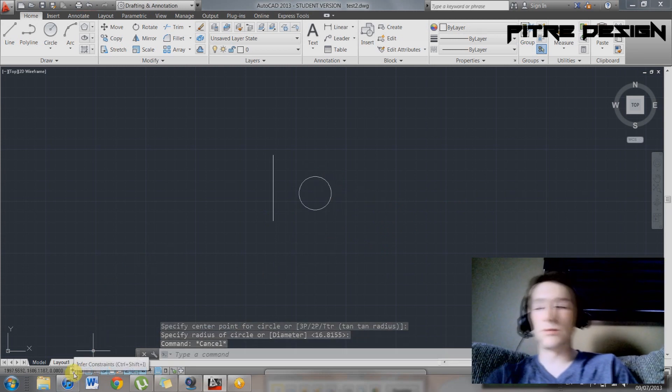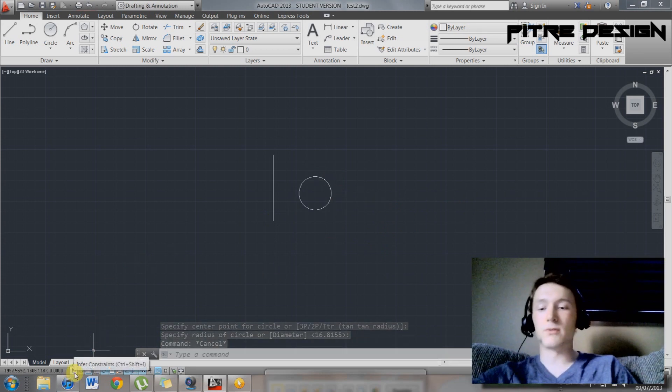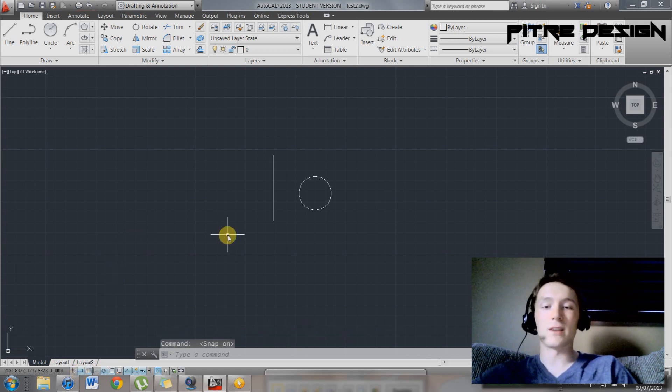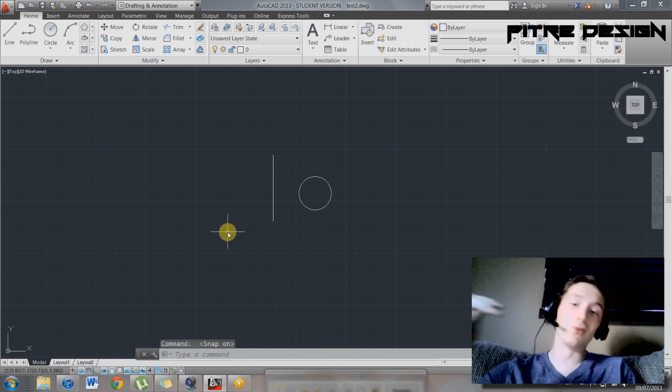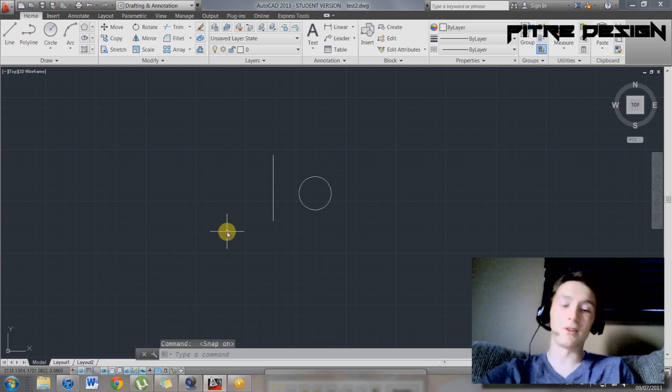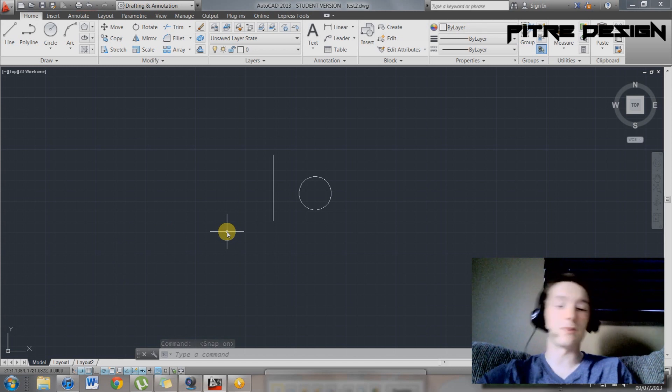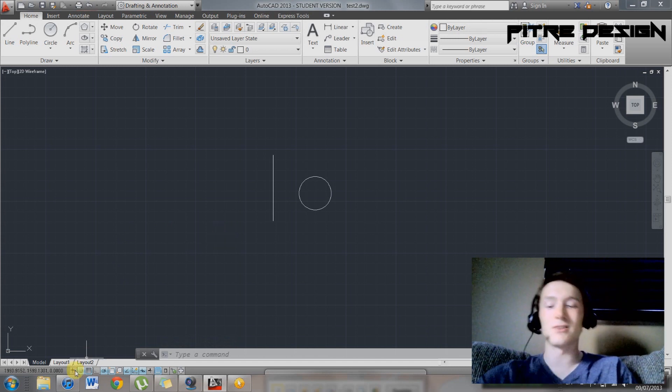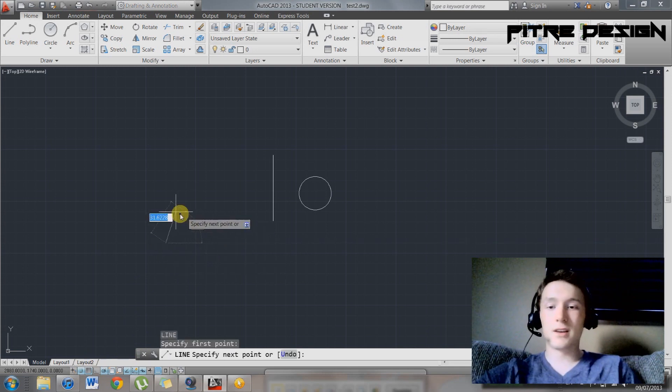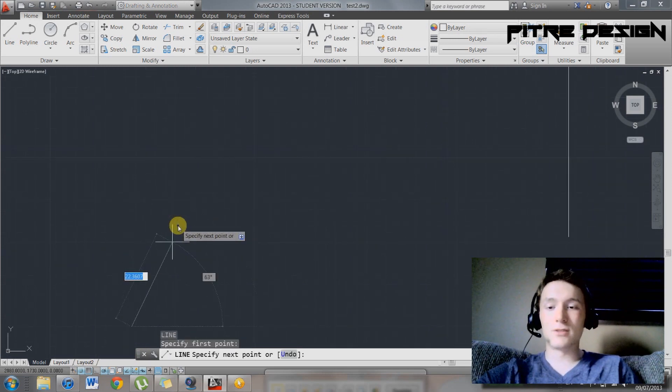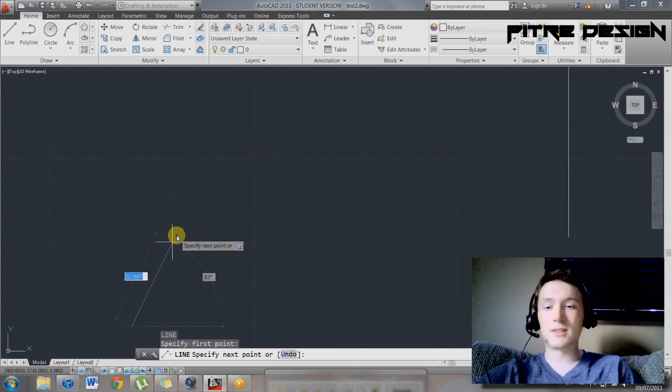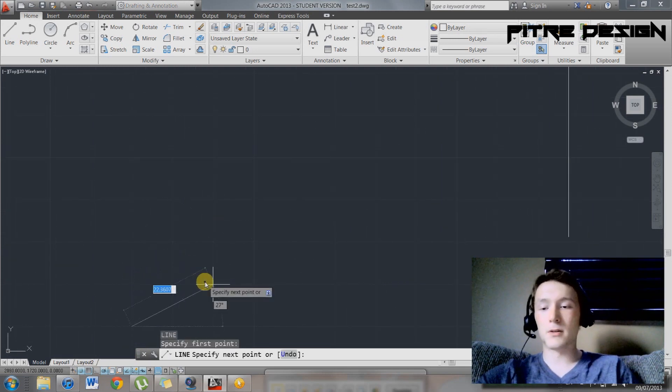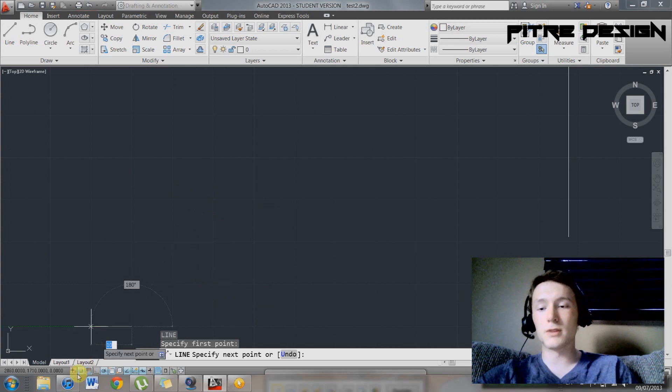So down here, we have a few different options. We have infer constraints. I'm not sure too much what that is. Snap mode. This is a really annoying tool that AutoCAD put in here. I'm not sure exactly what the application is, but the way to turn it off is you press F9, or you click on this right here. So what it does, it only allows you to snap to these parts of the graph or your background grid.